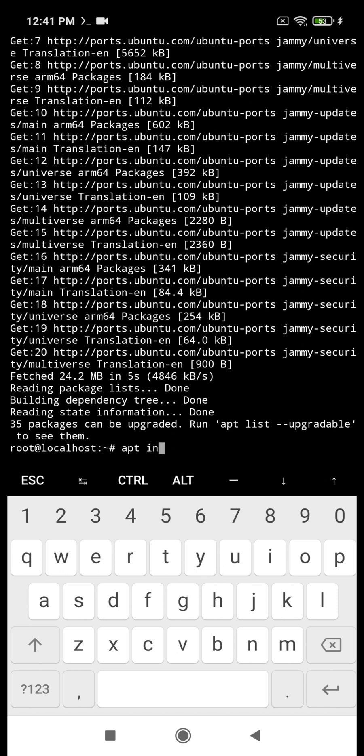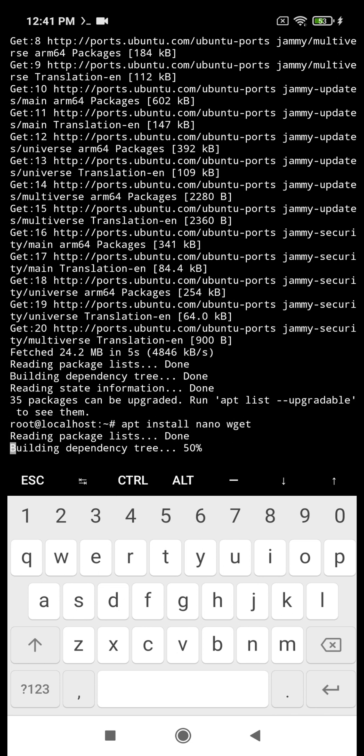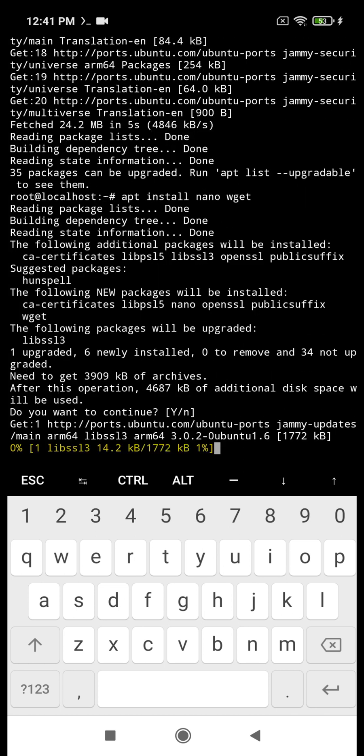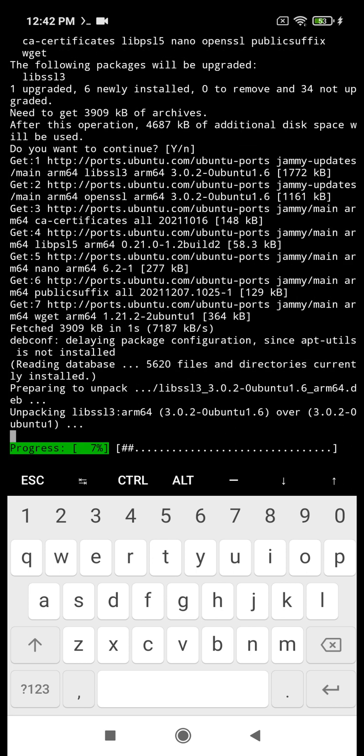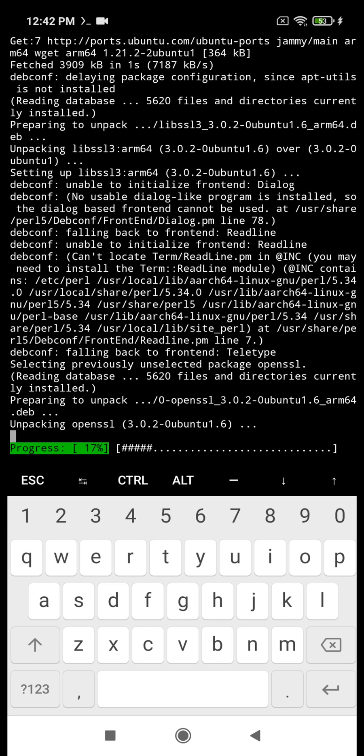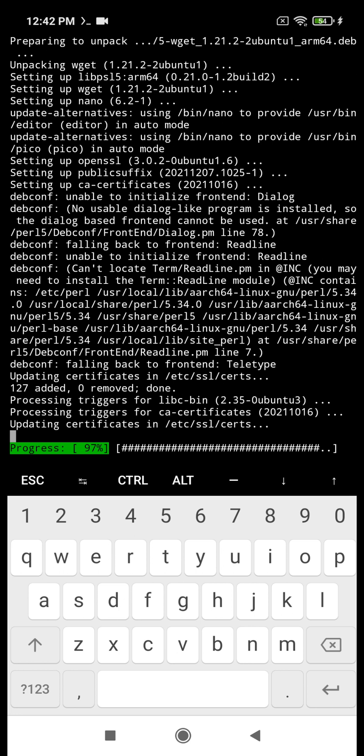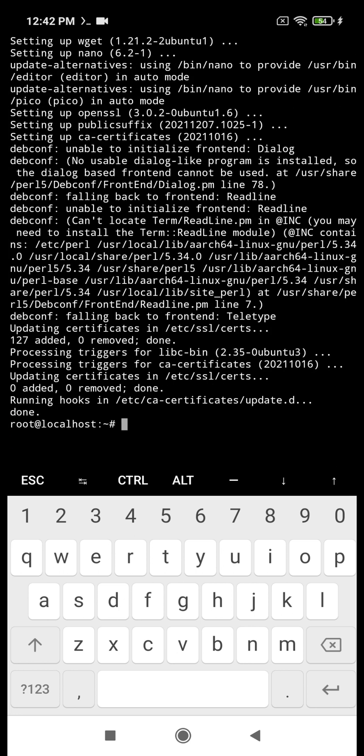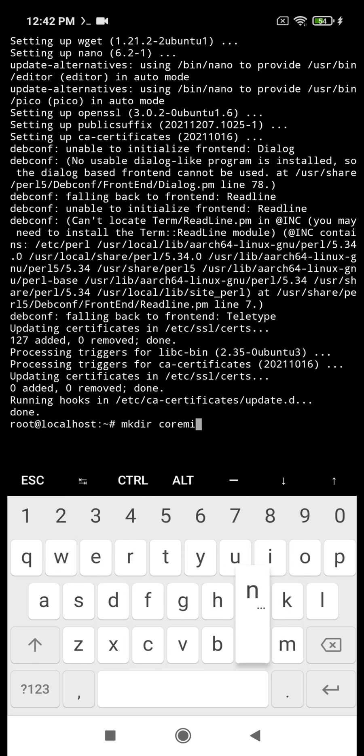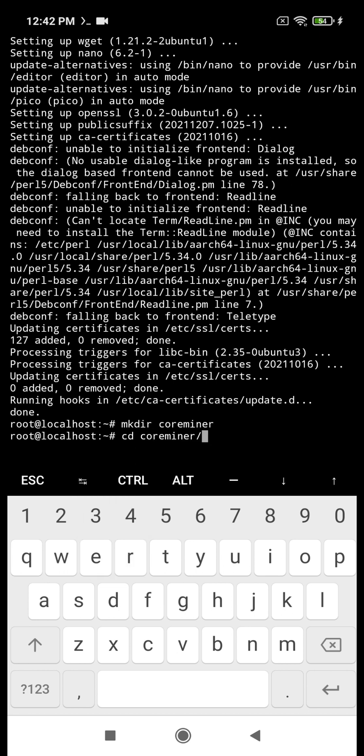Then we install wget to download CoreMiner. The command nano serves for text editor. And with the mkdir command we create a CoreMiner directory. With the cd coreminer we change the working directory.